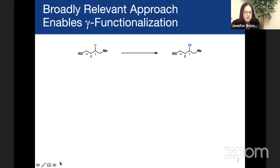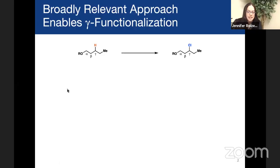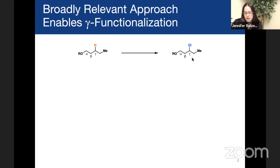What I'm going to tell you about today is really one story. It's the story of how our group has developed a platform to take alcohol analogs and replace the gamma-CH bond with a bond to another atom. I'm just showing on the screen chlorination, but you can imagine installing a variety of groups, and we'll talk about that.